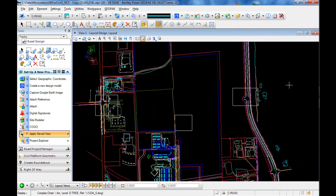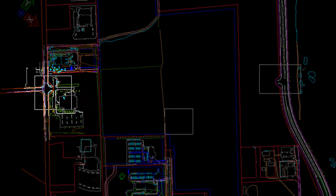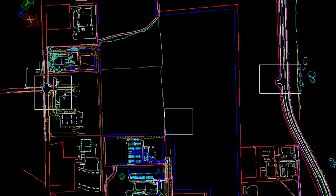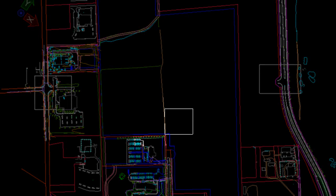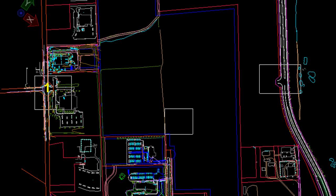Every project will be faced with constraints. In this project, our geometric layout is constrained by tying into existing roadway features. In addition, because of the layout of the site, we're going to try to hold our design or geometric layout to the lower portion of our site. In this design, these constraints are depicted by the three white rectangles on our screen.